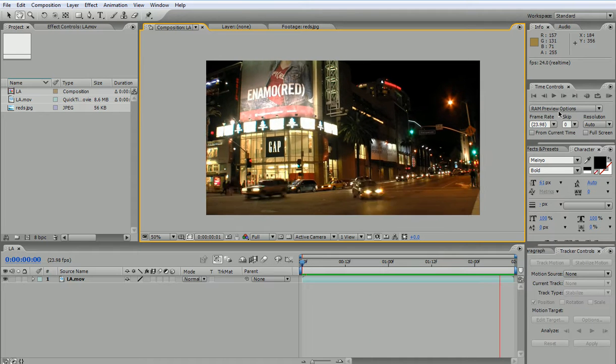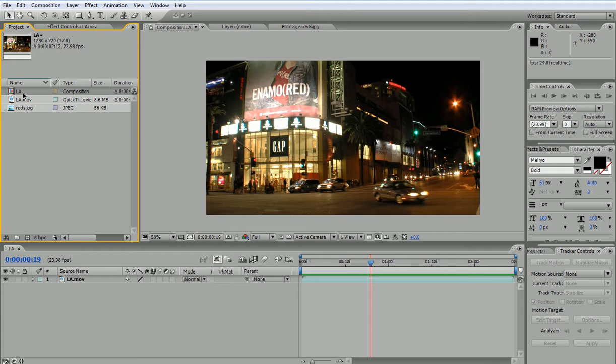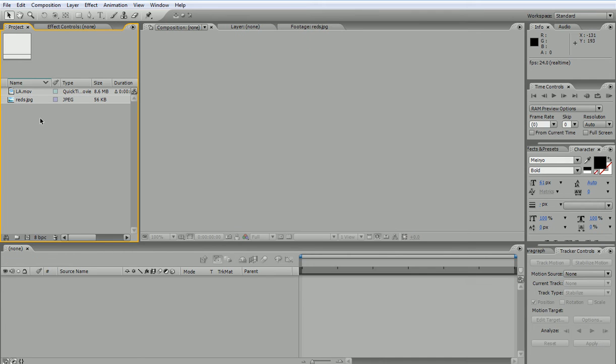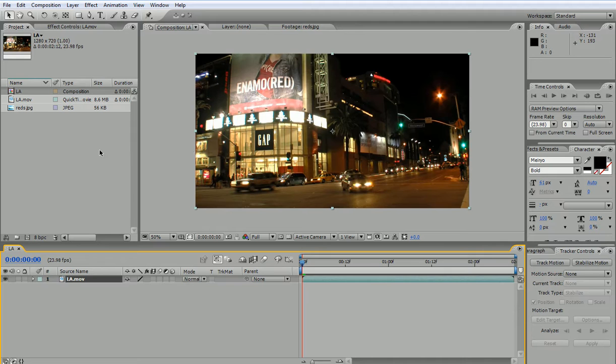So I have a new composition which has the same size as my original footage. To do that, you would drag your footage onto a new composition here and you would create a new composition having the same size as the footage, in case that was required.